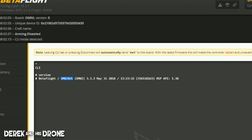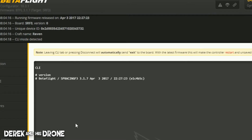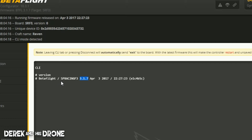I've now connected an SP Racing F3 flight controller. Look here — the version of Betaflight is different; this one is running 3.1.7 while the other was on 3.3.3. That's worth noting. But look here — after the Betaflight tag, we can see this is a completely different flight controller and it's using a very different target than the Omnibus board.